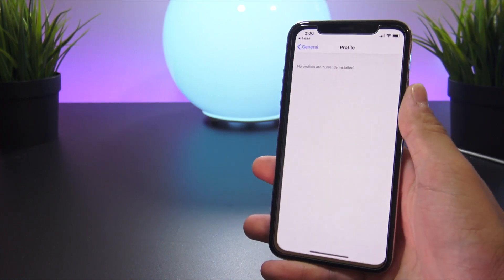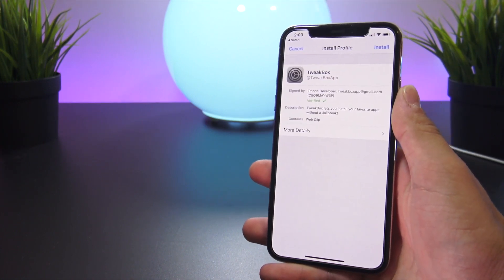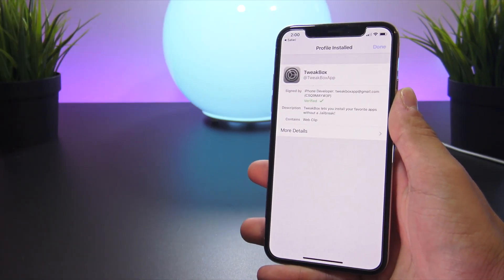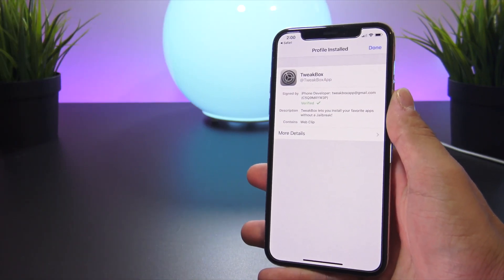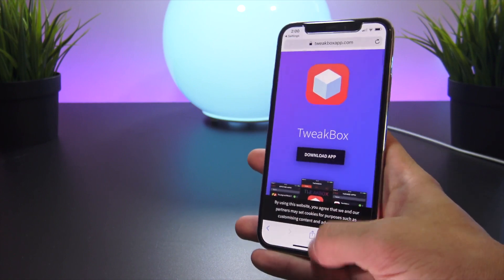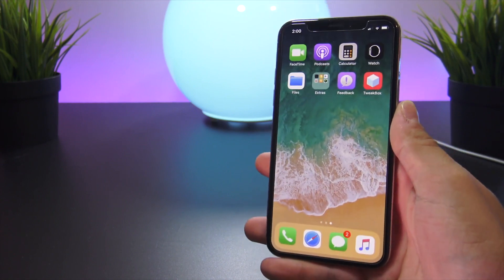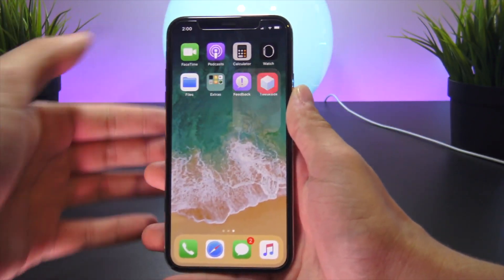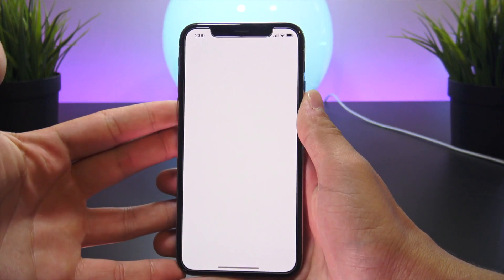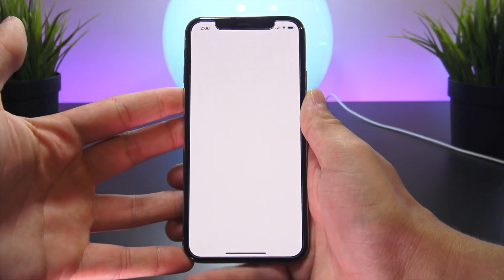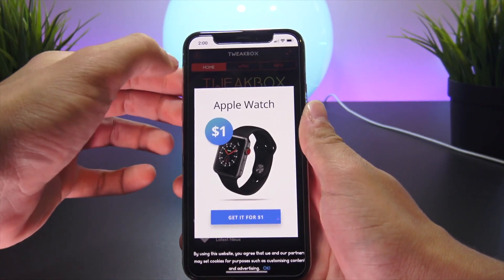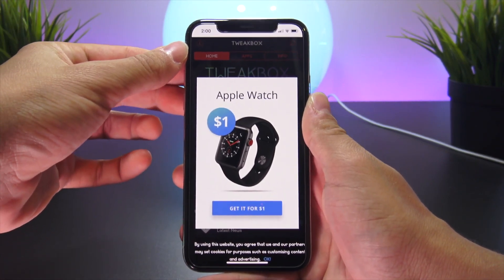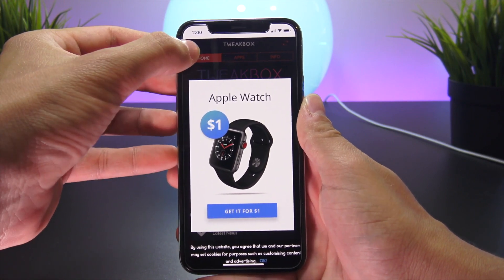From here, you're just going to click Download App and you'll begin to install this profile. Click Install, then Install again, and then you can click Done up in the top right. Now we can exit to the home screen and you'll see the app is on our home screen. Enter it and wait for the ad to pop up, then close out of it when the X appears in the top left.